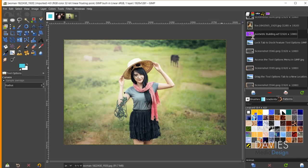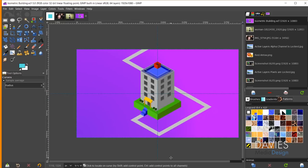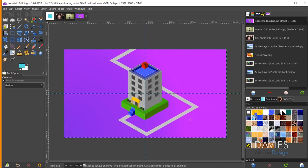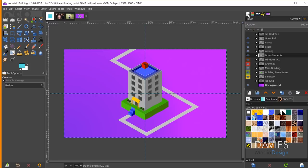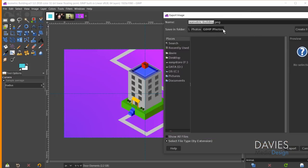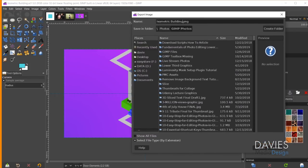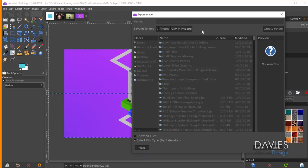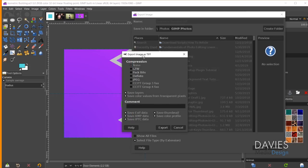I'll double click to open it, and zoom out with Ctrl and the mouse wheel. Here is the isometric building composition with tons of layers in the layers panel. I'll go to File, Export As, and name this 'isometric building.tiff' and press Enter. Under the export options we now have the option to save the layers.